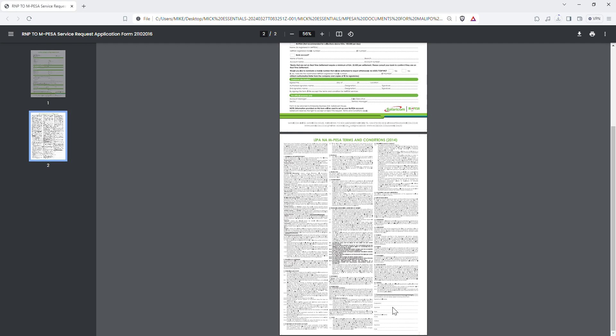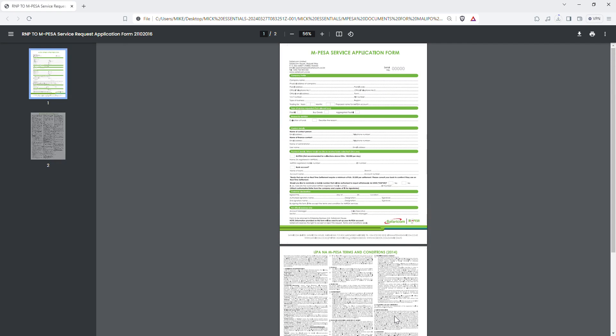You can also attach the CR12 document and national IDs for all directors so that the verification process becomes smoother and easier. Ensure the email you are sending from is the one used to open the till or pay bill. If you are unsure of the email, you can visit the Safaricom shop and tell them to upgrade your till or pay bill from phone number to bank account. That's the first step.